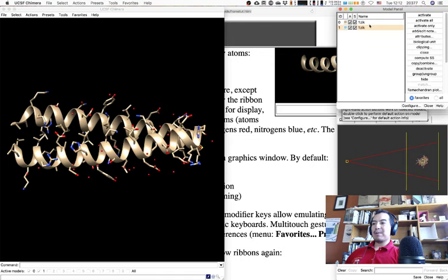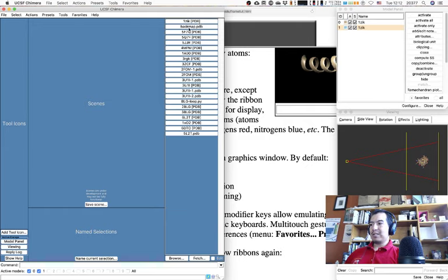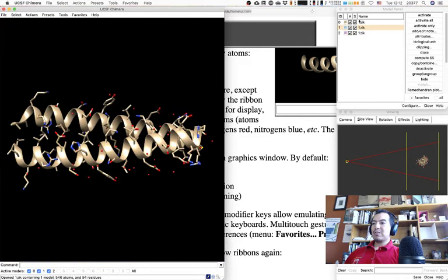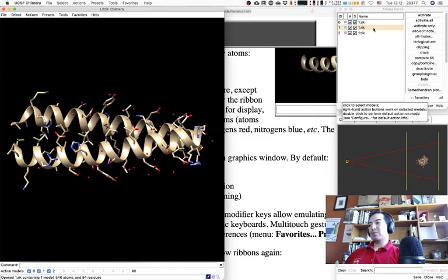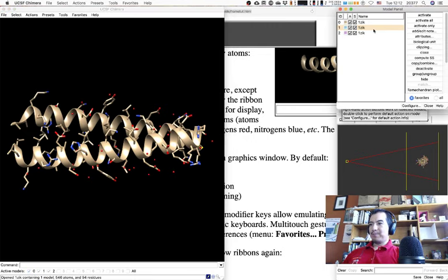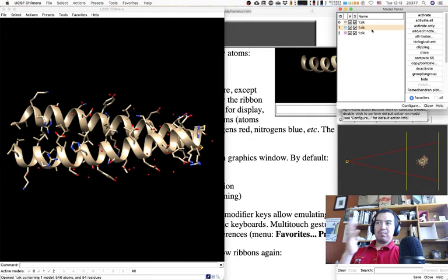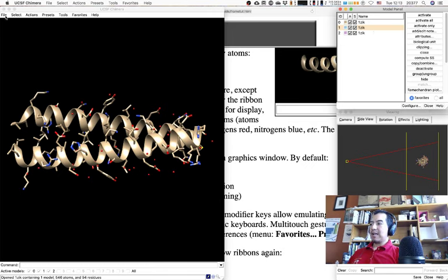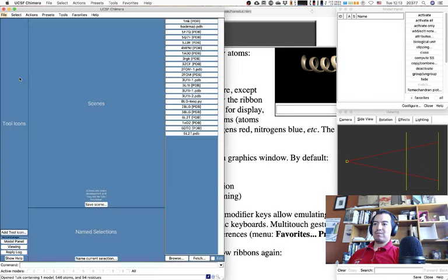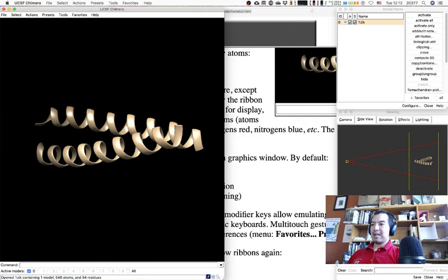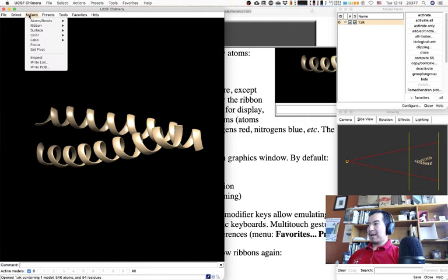This is the reason I like to have the model panel: even though nothing seemed to happen visually, something did — I accidentally loaded three copies of the same model. I'll go to File > Close Session to reset. Now with just one model, I'll go back to Actions > Atoms/Bonds.